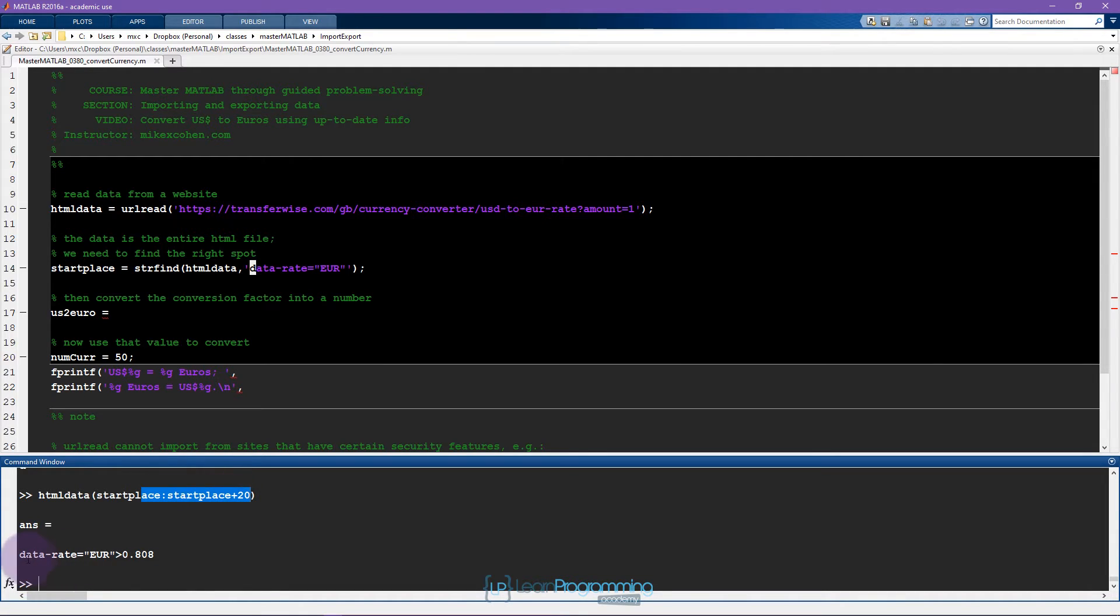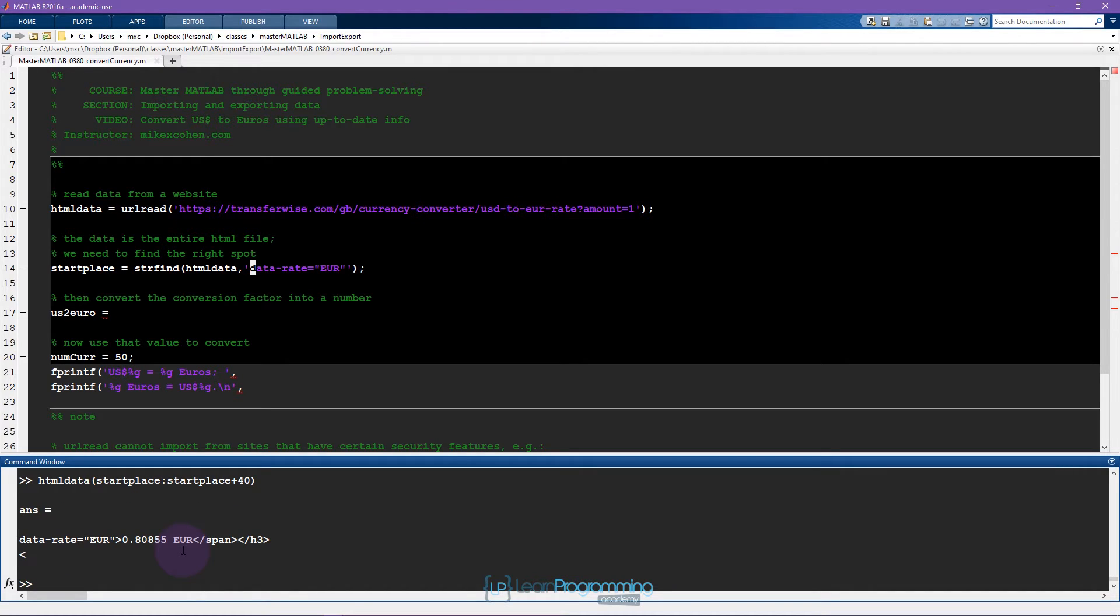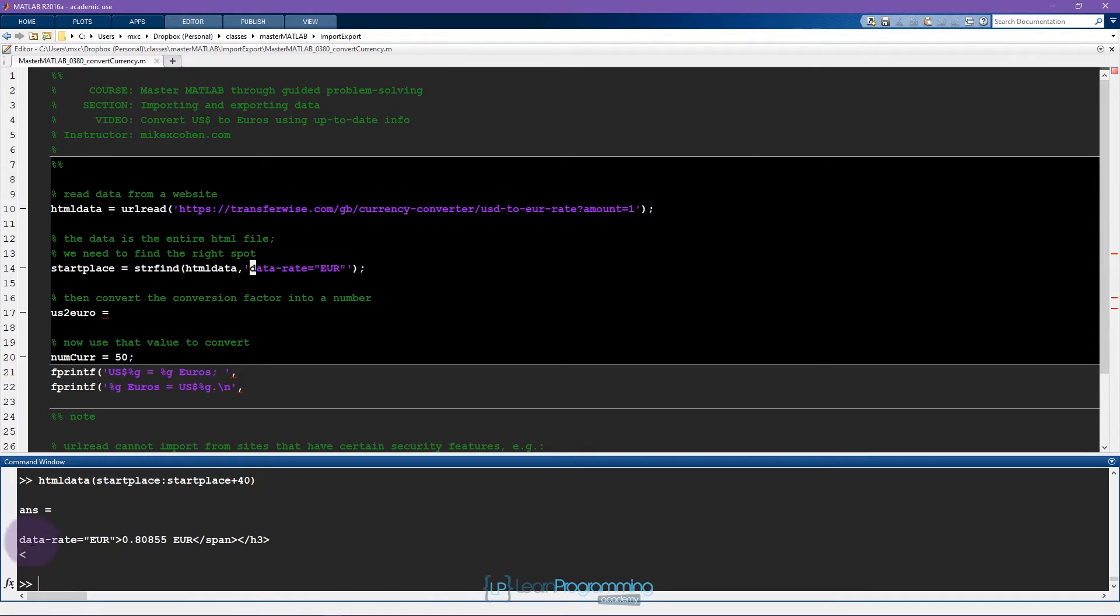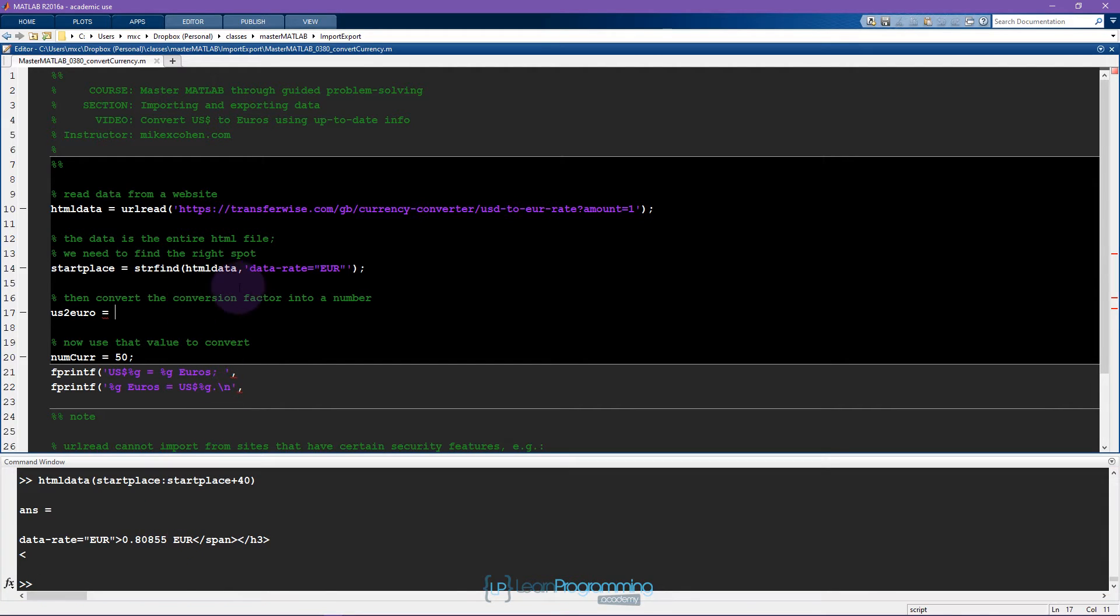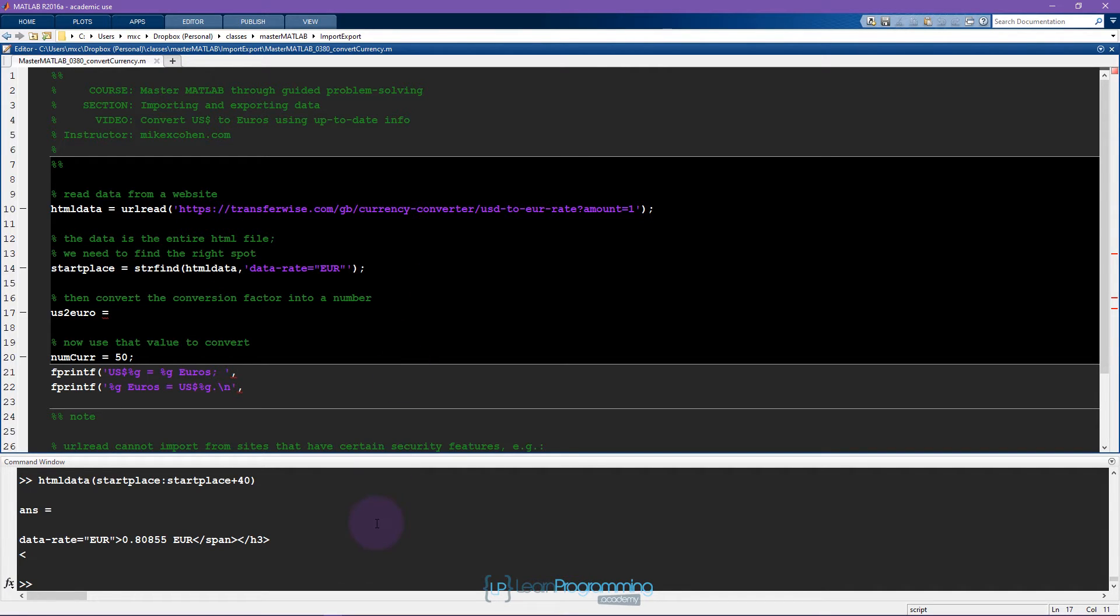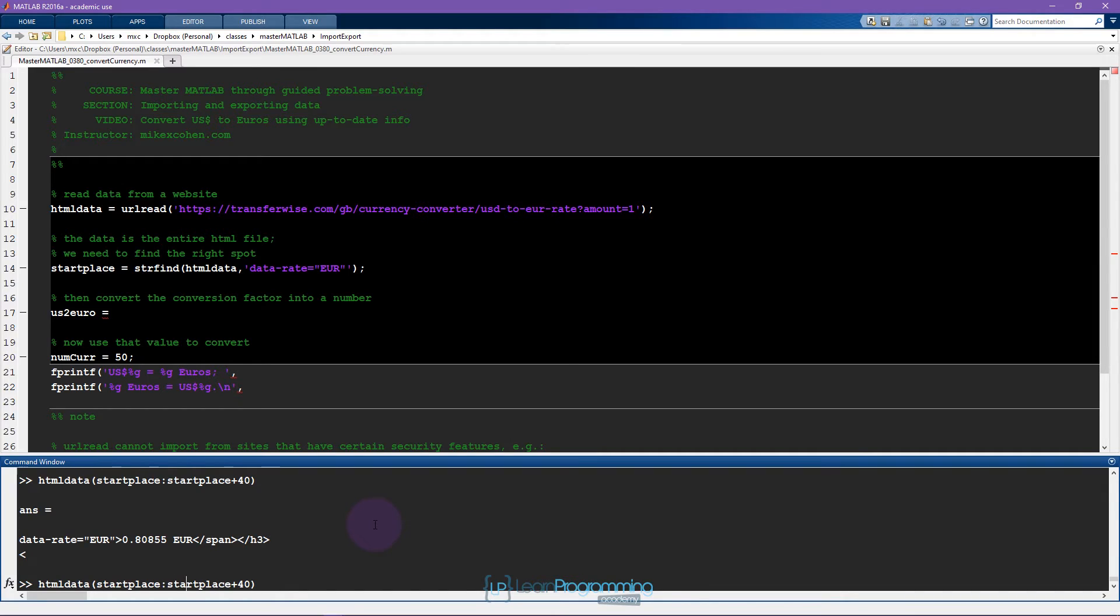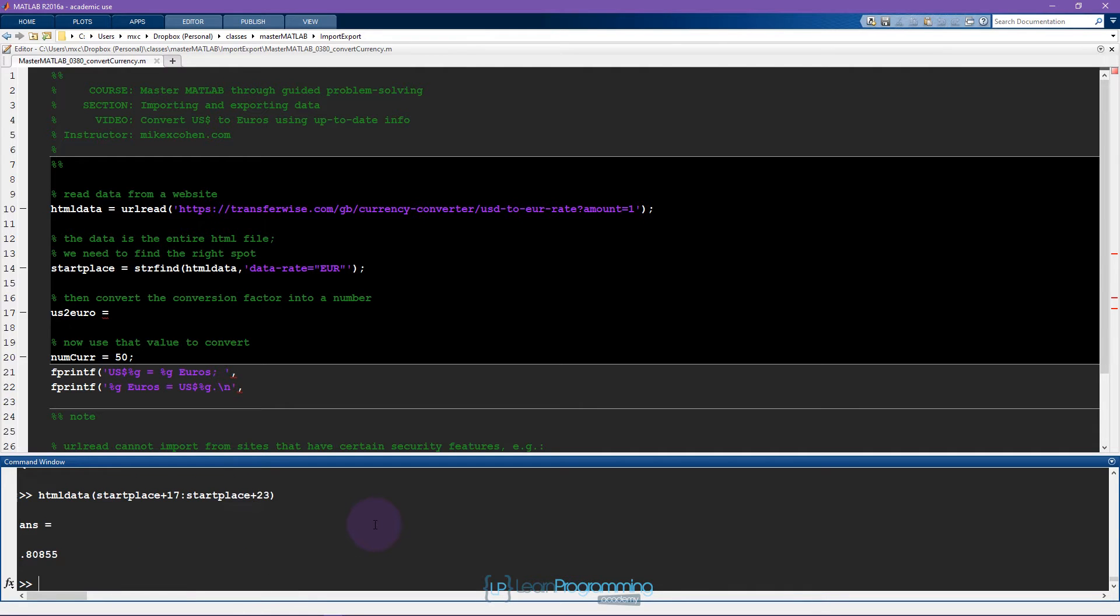Let's do start place to start place plus let's say 20, so now I'm getting 20 characters. This is the start of the information that I need but it's not all of it. Now I've gone plus 40 and now I can see this is more information than I need. So now I just need to figure out what is the right number of characters to search forward. It turns out that the information that I need is between 17 and 23 points after the start place.